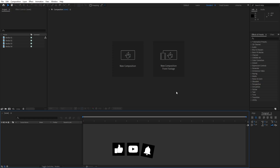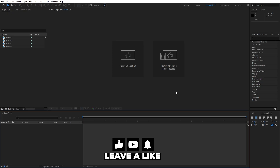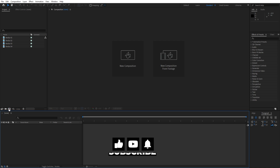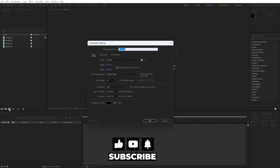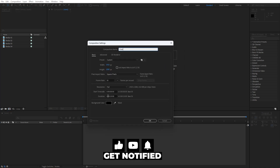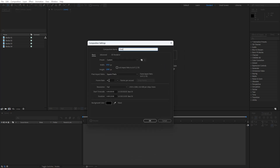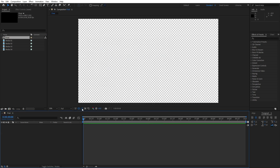We're here in After Effects. Let's create a new composition — hit this little icon or Ctrl/Cmd+N. This is going to be full HD, 30fps, 10 seconds long. Hit OK.